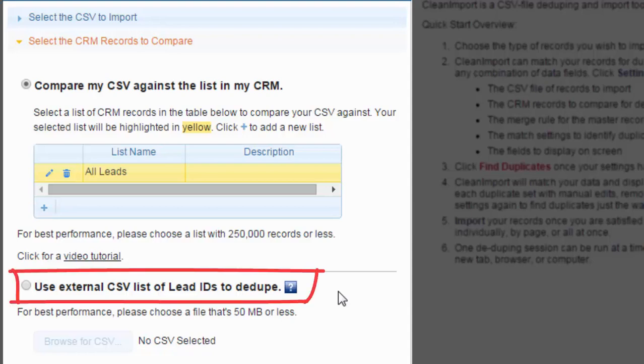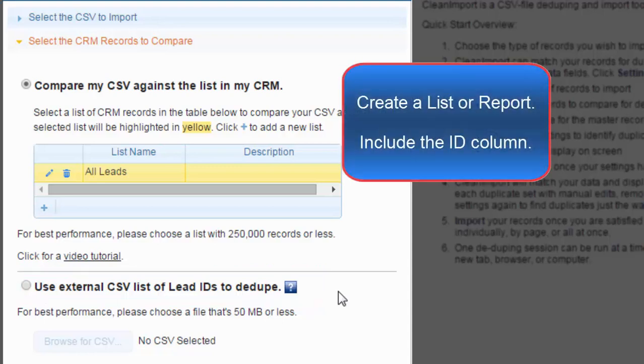The second option is to use an external CSV list of record IDs. You can create either a list or a report within your CRM using any number of complex filters. The only column you need displayed is the Account ID, Contact ID, or Lead ID.